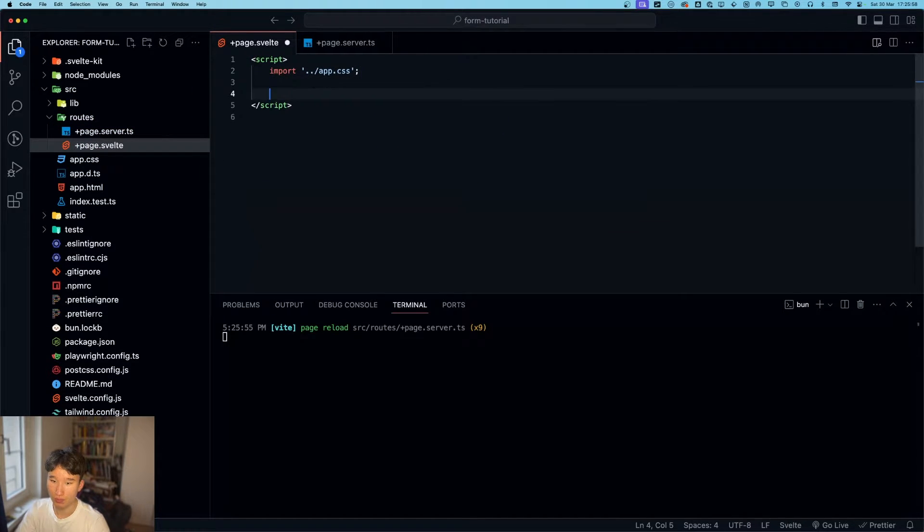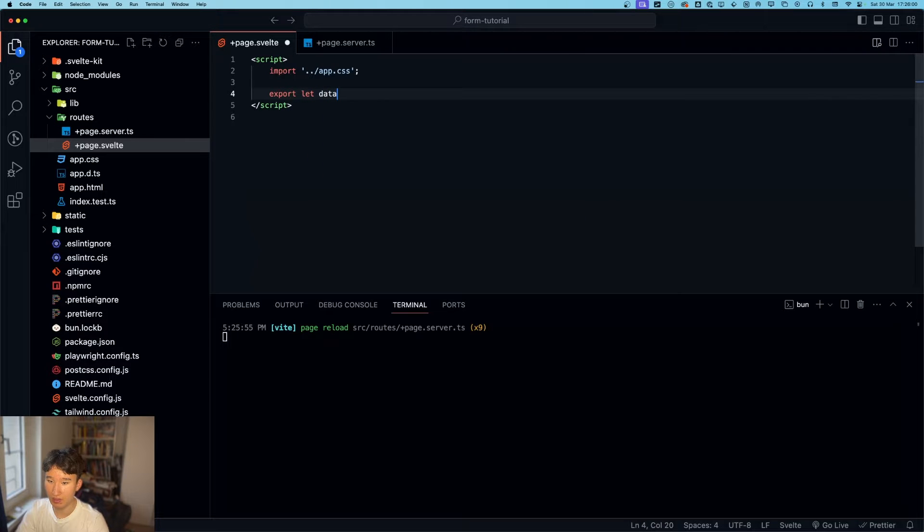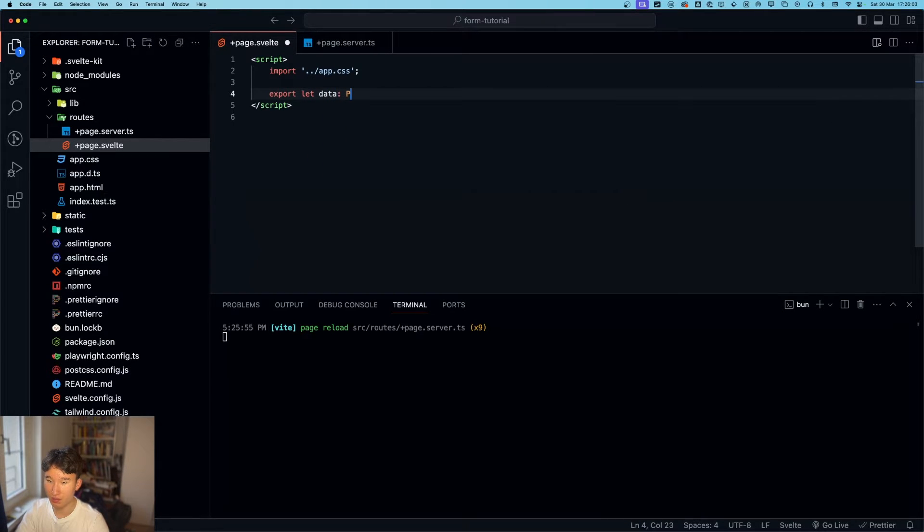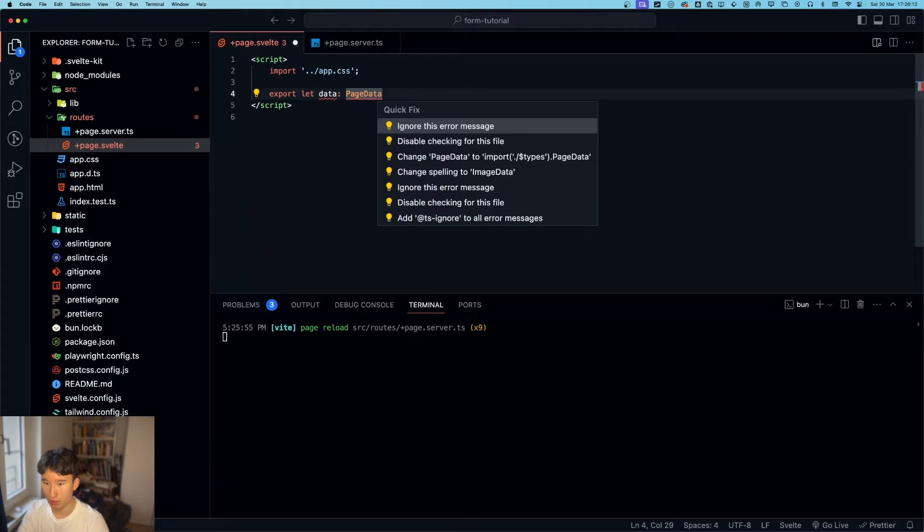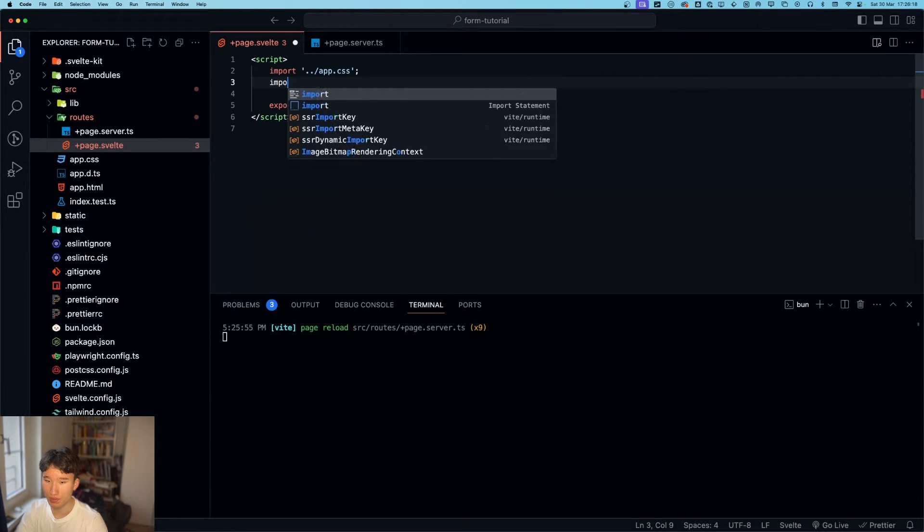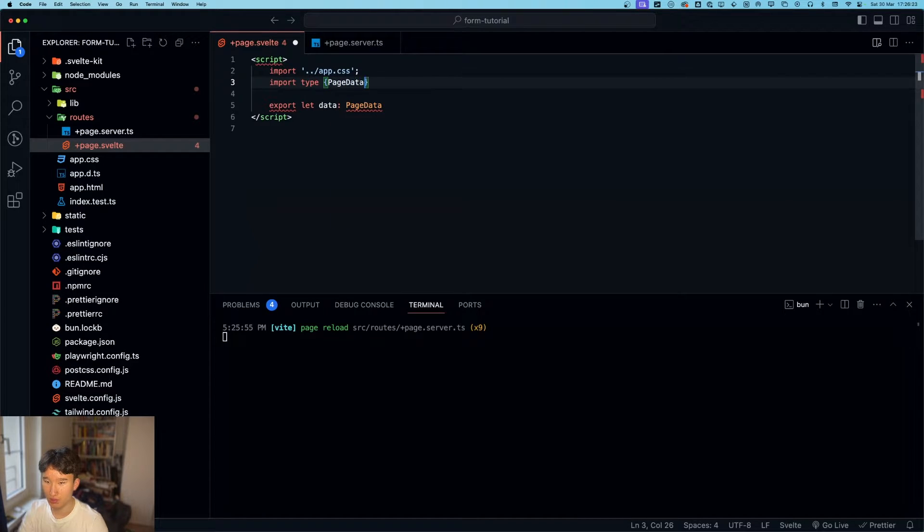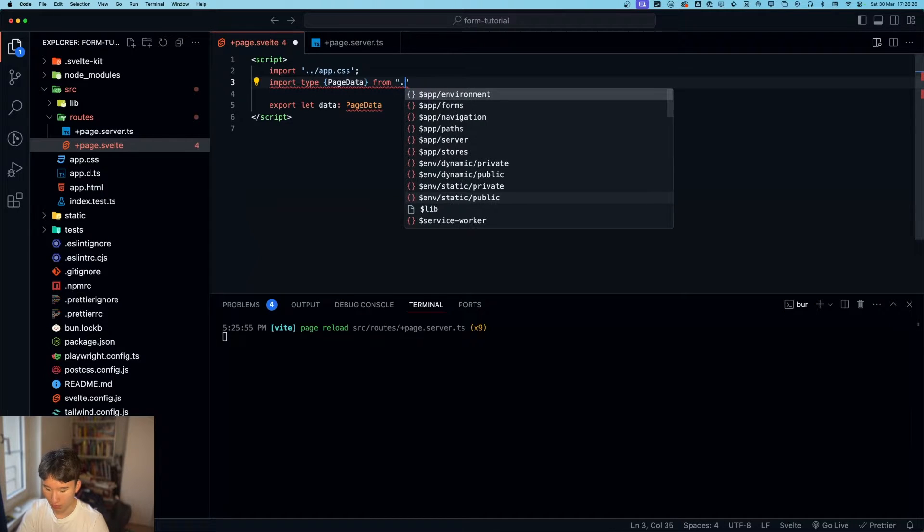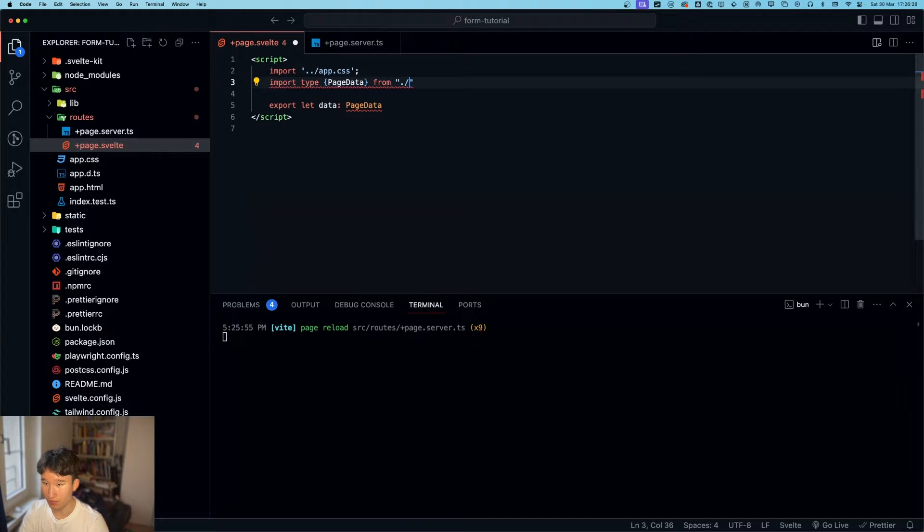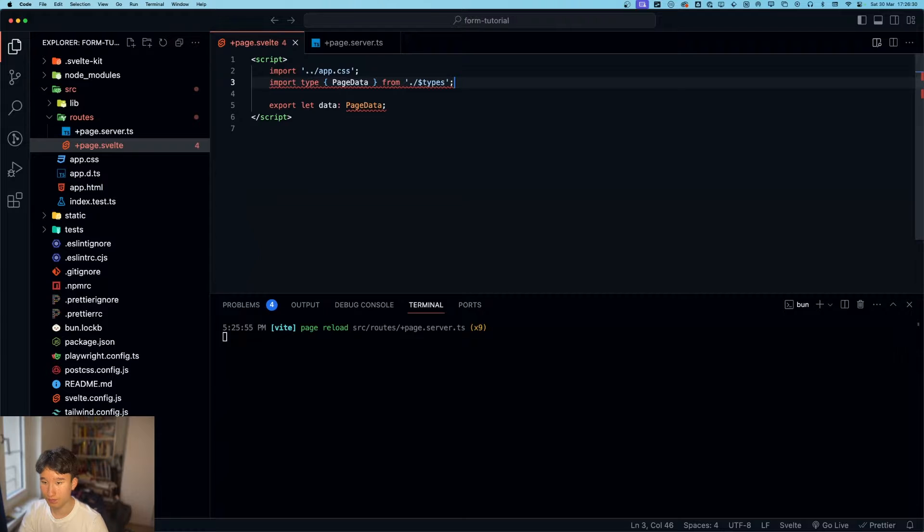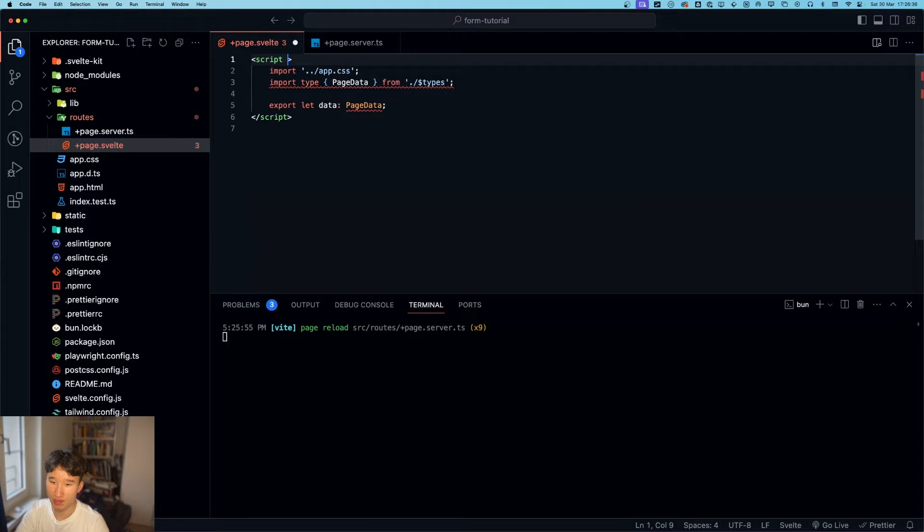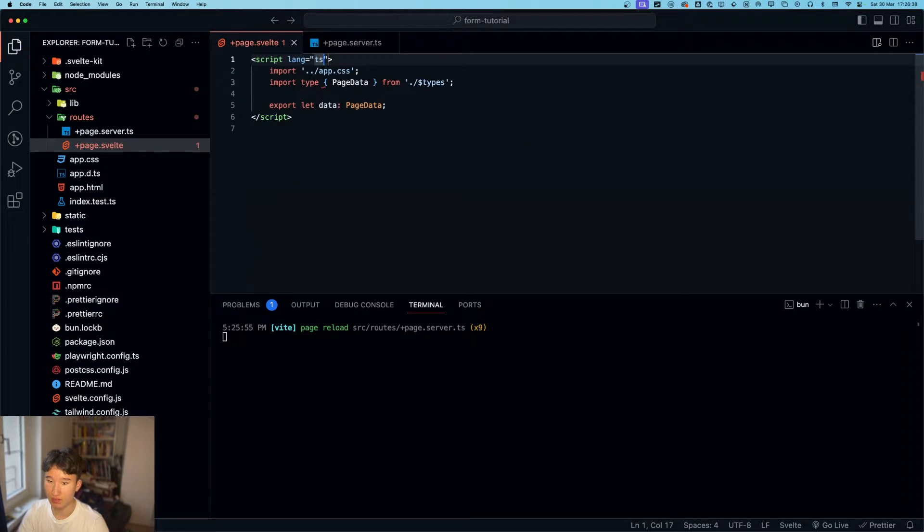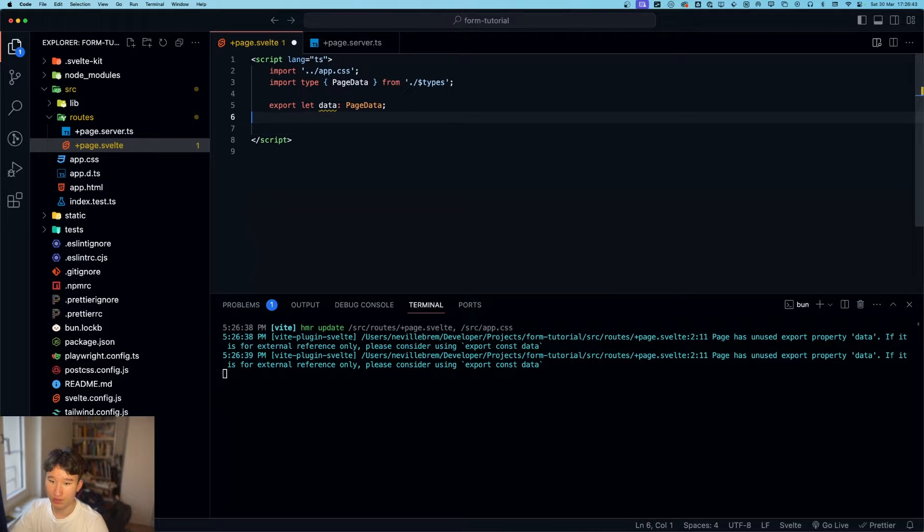And in our page, we can do export let data, page data, and import that one. Import type page data from dot slash dollar sign types. Because I need to do lang ts. Now everything should work, right? Yes.